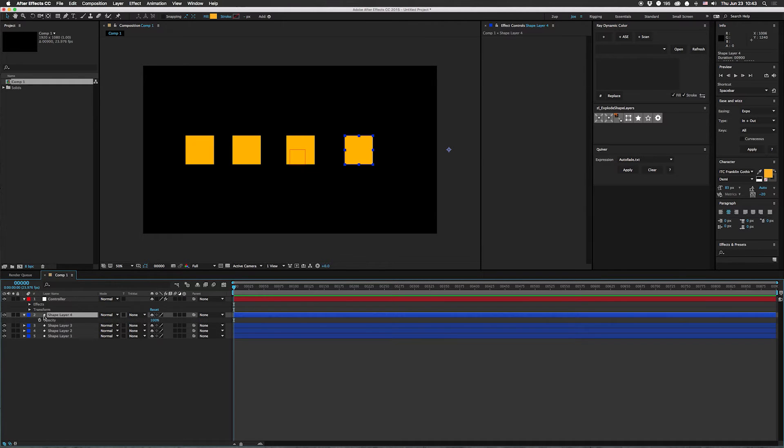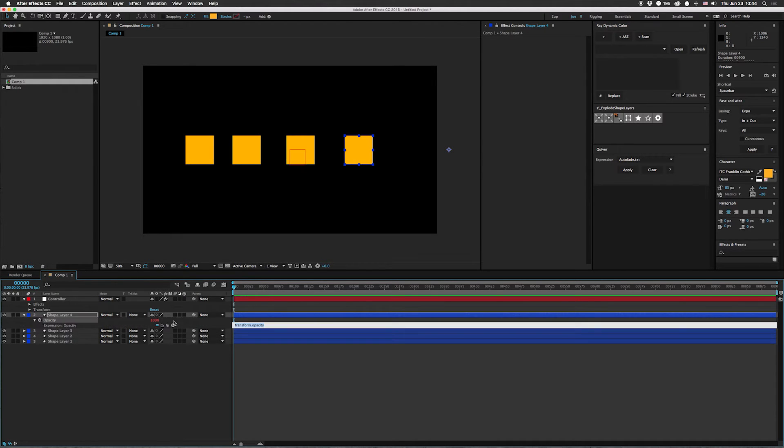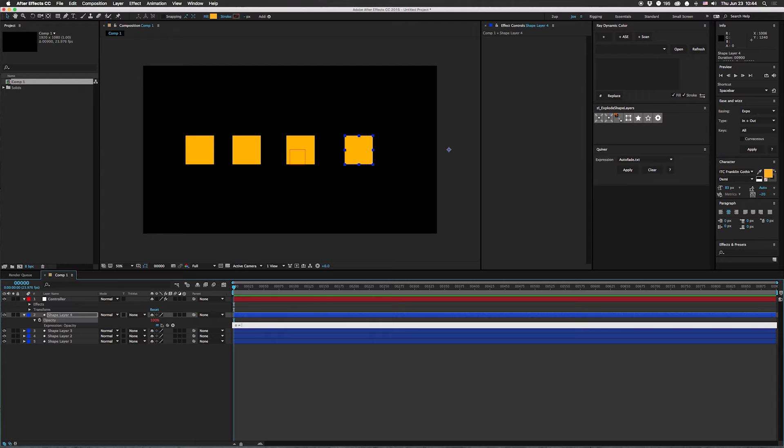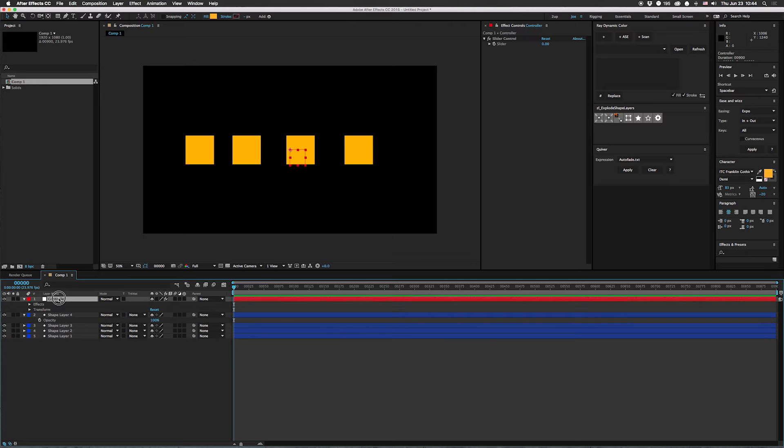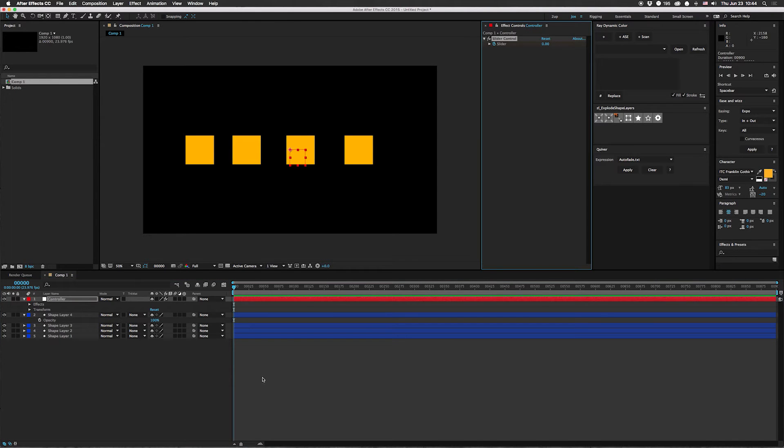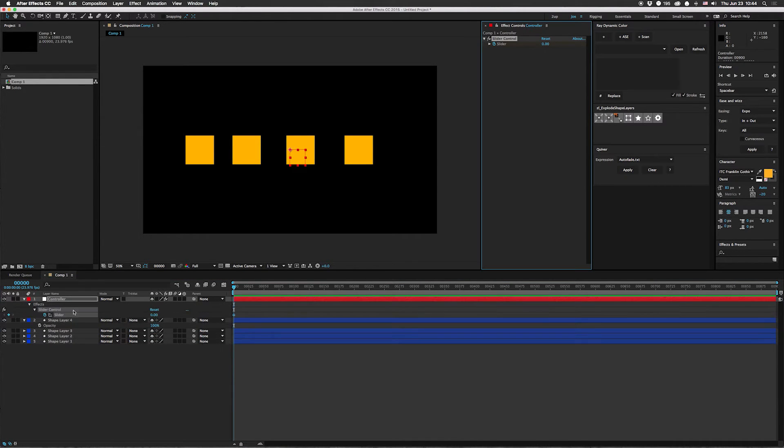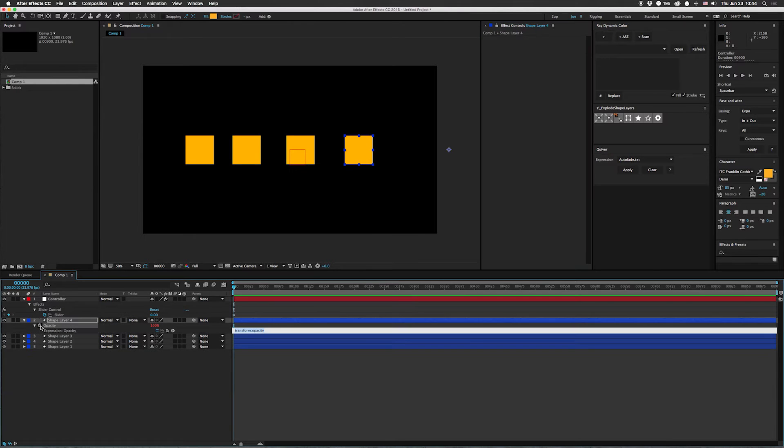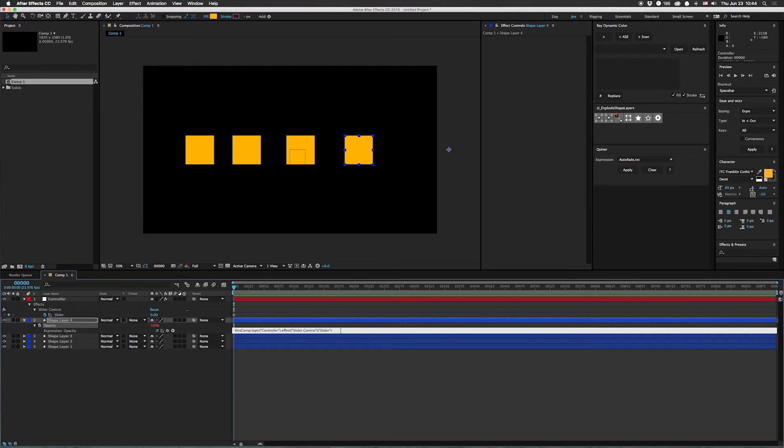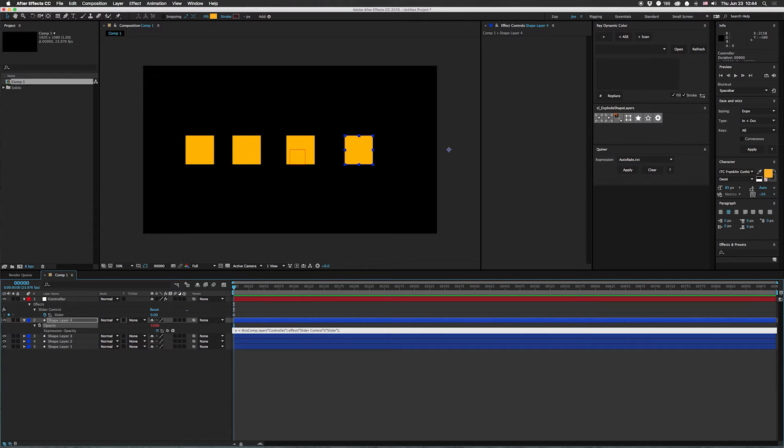We're going to hit T to open up opacity. Option click on opacity to put some expression magic up in here. And we are going to do O equals. I already made a mistake. Look at that. We're going to open this up. We're going to put a key on here just so we can hit U. Get that up there so we can pick whip it. Option click on this again. And we're going to drag that slider. Hit up to go to the beginning of the line. I'm going to do O equals that.